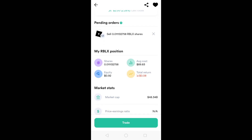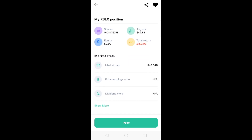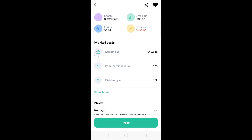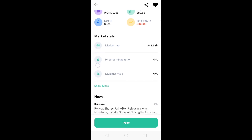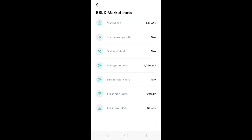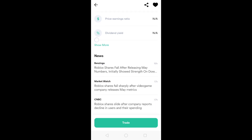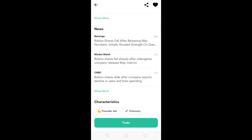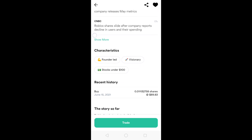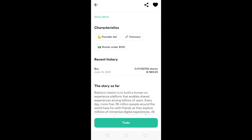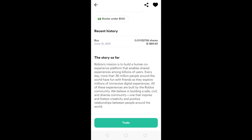If I click Roblox, it shows the average cost that I got it at — $18.93. I put in $1 and now it's worth $0.92, so I lost $0.08. You see here the market cap, the average volume, the earnings per share, the one-year high, and the one-year low. You also see some news connected to the stock you are watching, its characteristics, your buy history, and a story about the company.